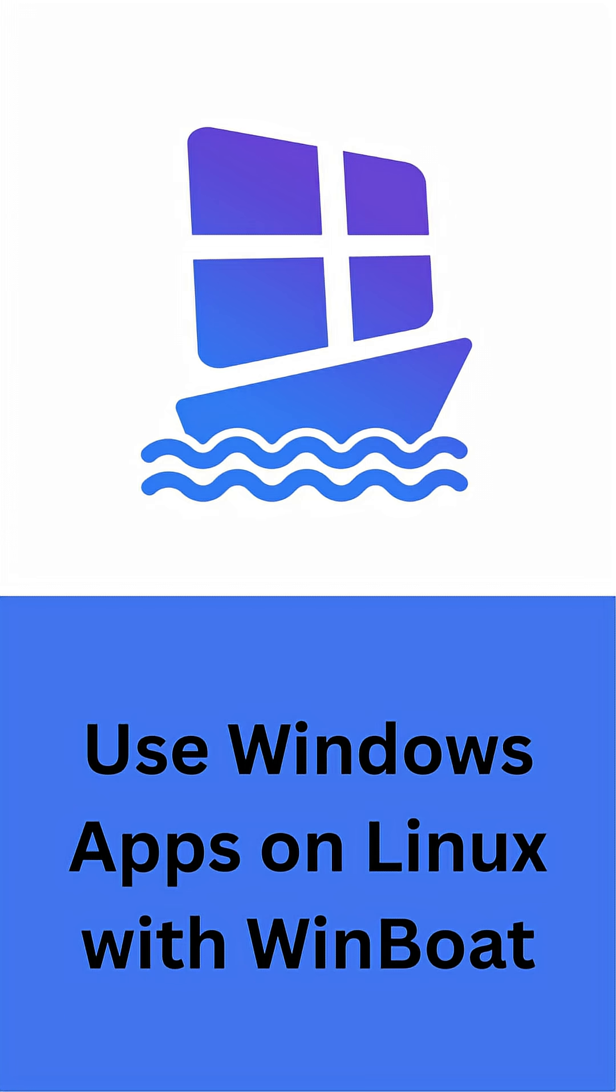If you want, you can launch the full Windows desktop, but the real magic is in running individual apps alongside your Linux software with zero friction.